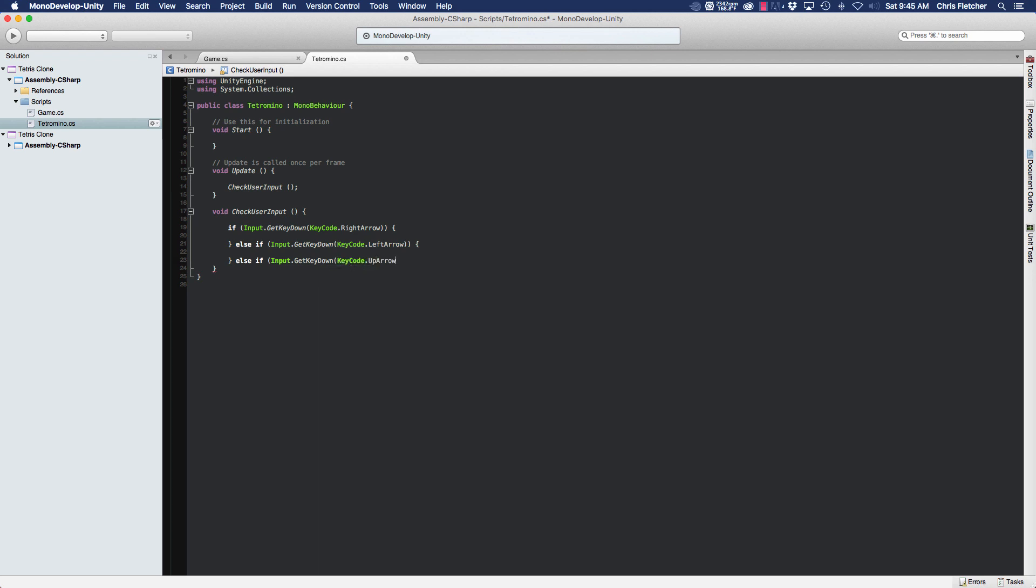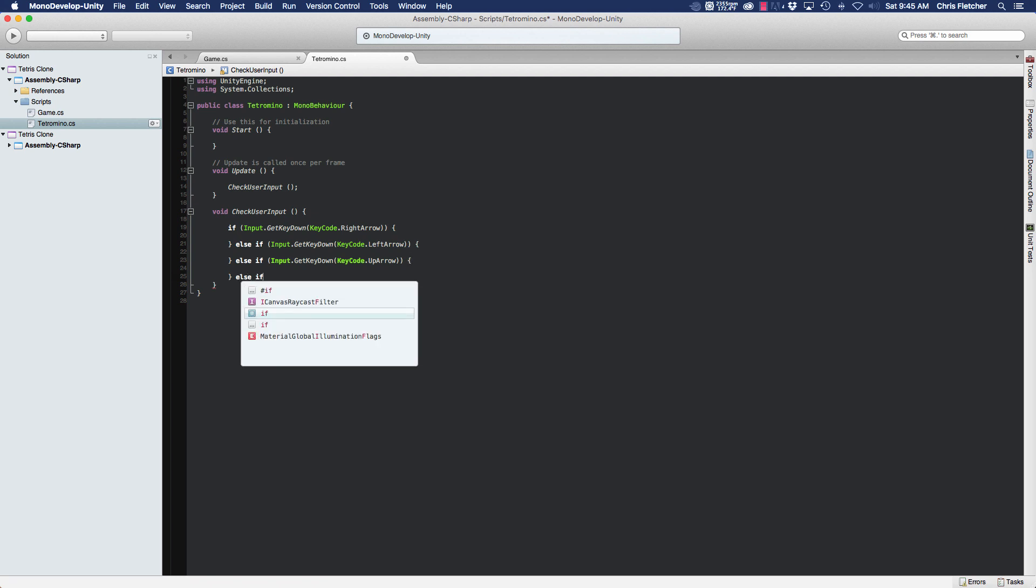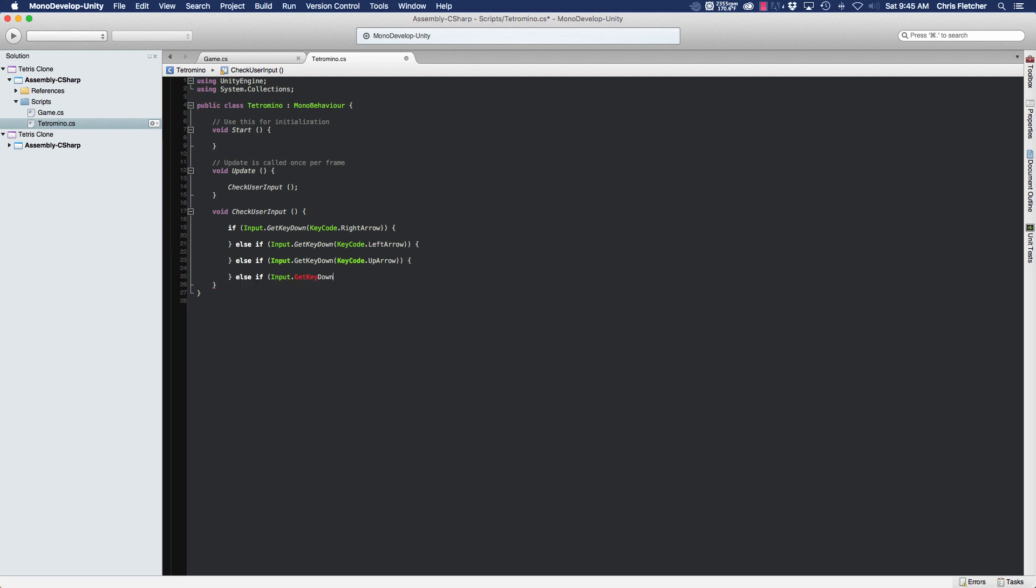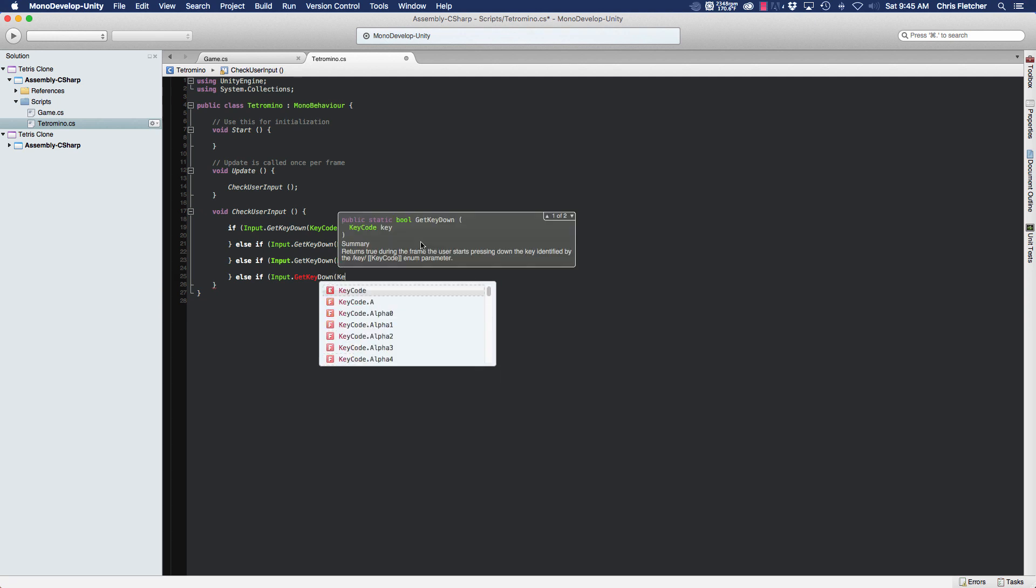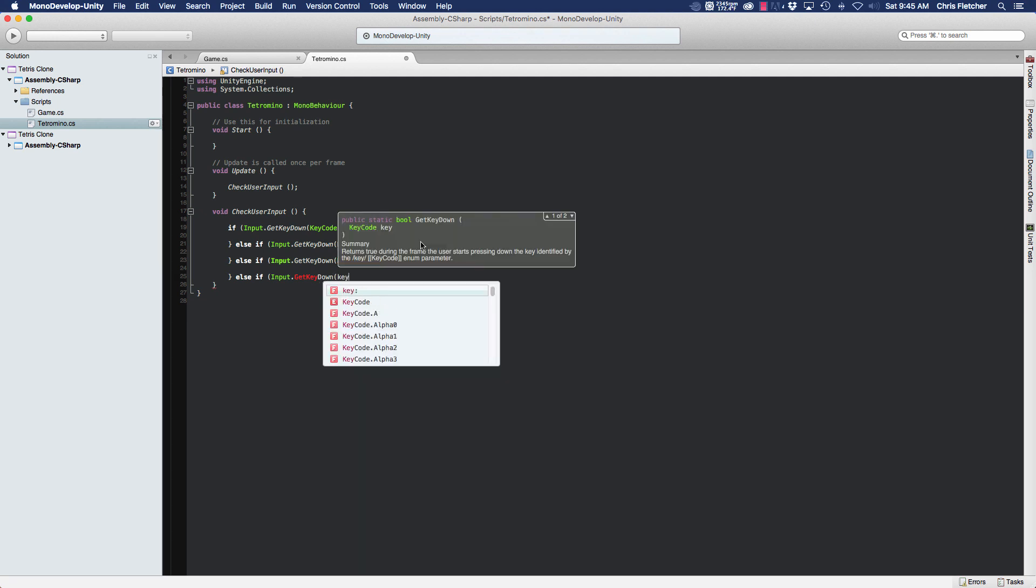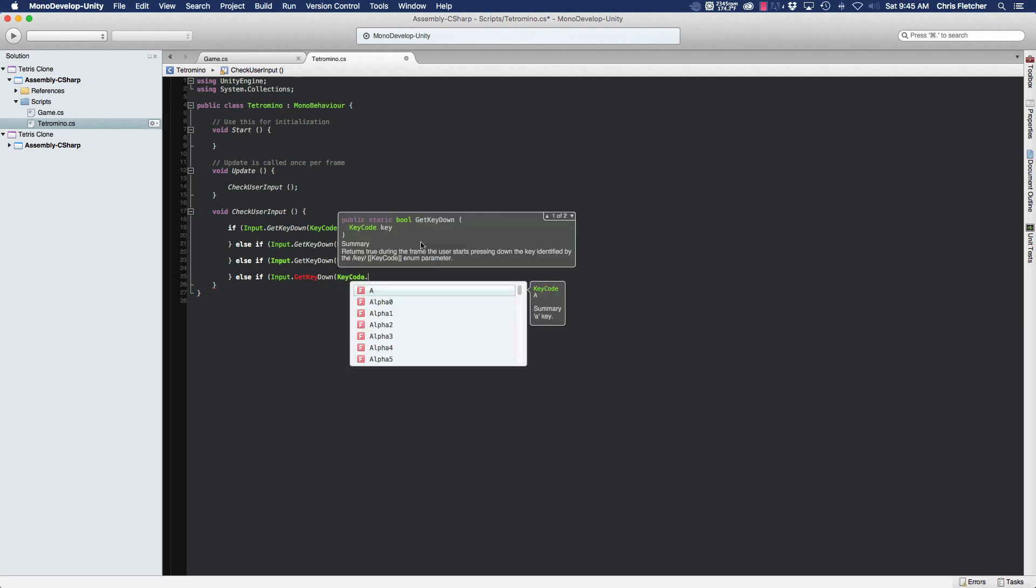And finally also Input.GetKeyDown KeyCode down arrow.